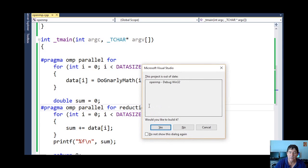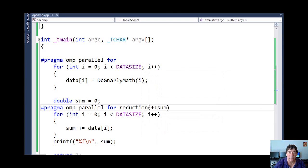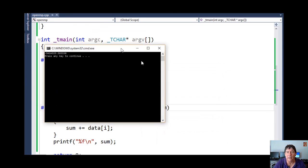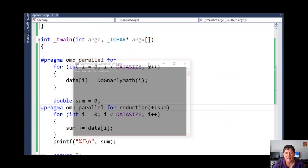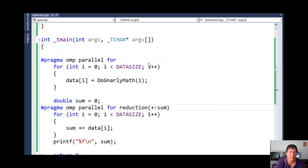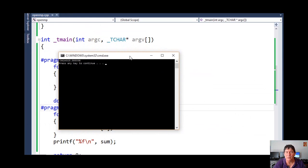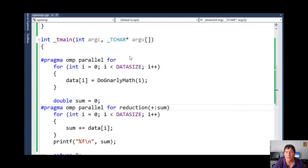Let's go ahead and run this and make sure we get the correct answer. We got that value. Let's see if we get the same thing — yes, we get the same thing. So now we're in good shape.